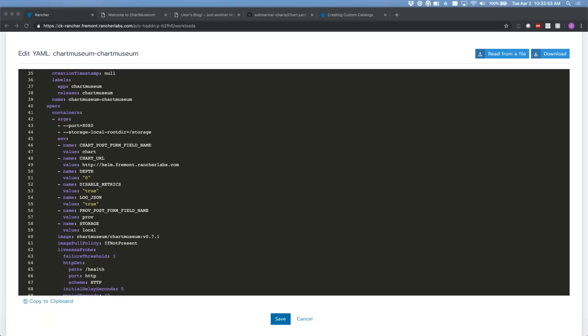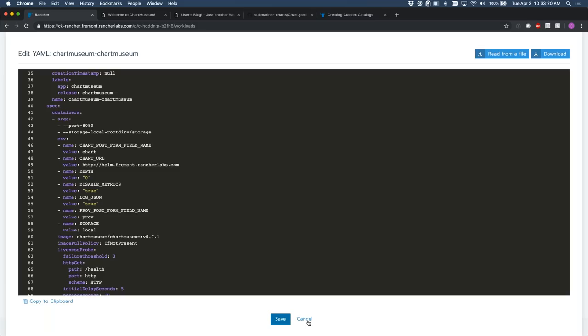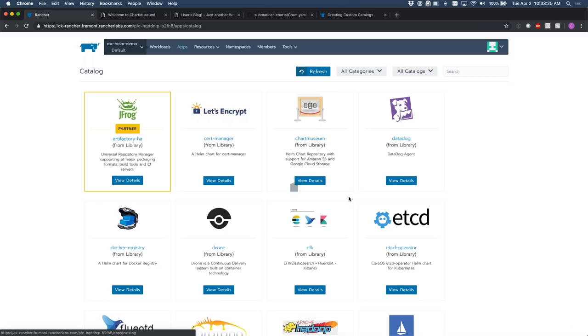Marcy asks: can Rancher catalogs use the helm template method instead of relying on Tiller? Rancher catalogs used to internally use the helm template method, but the problem was you'd miss out on things like pre and post installation hooks. We moved to spinning up a per-instance Tiller. If you have a use case for helm template instead of Tiller, ping me on Slack — I'd be curious to hear more.